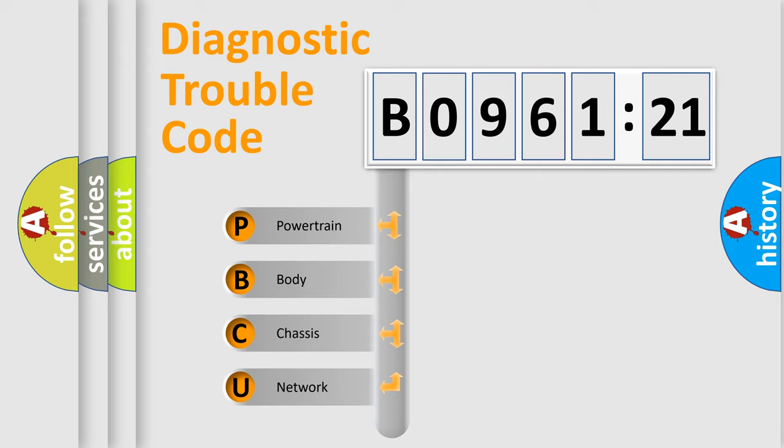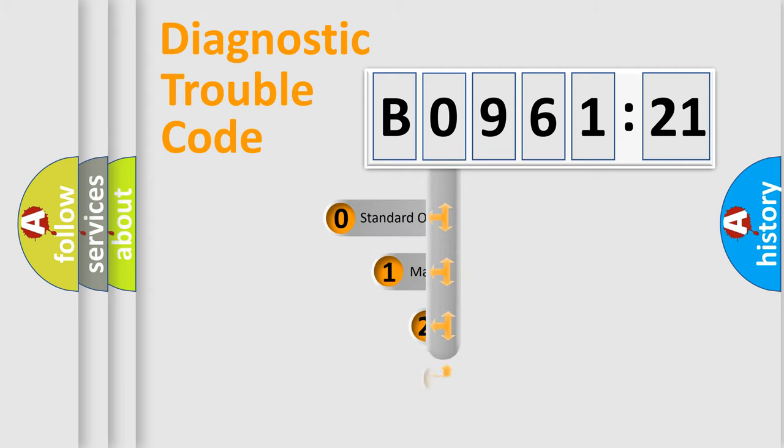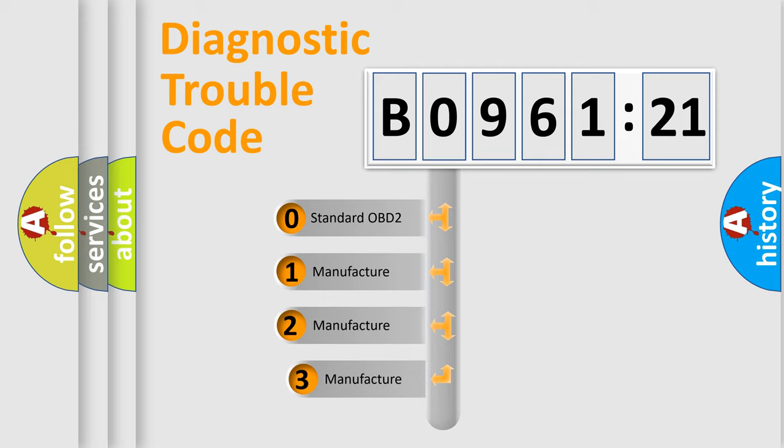We divide the electric system of automobile into four basic units: Powertrain, Body, Chassis, and Network. This distribution is defined in the first character code.